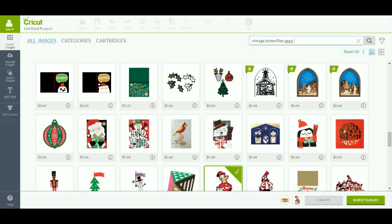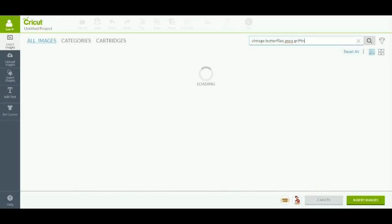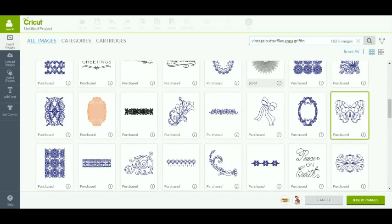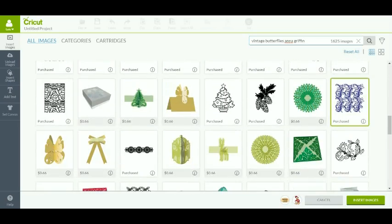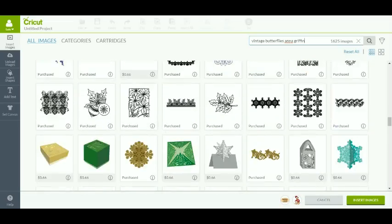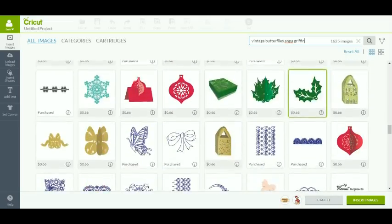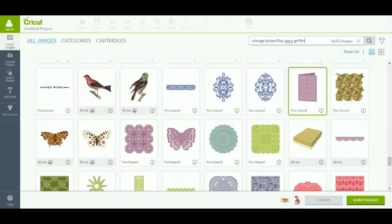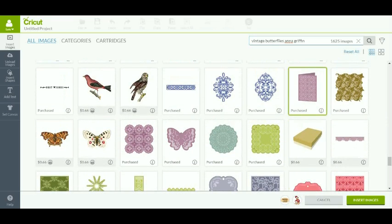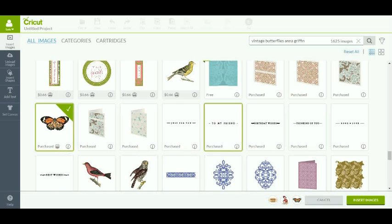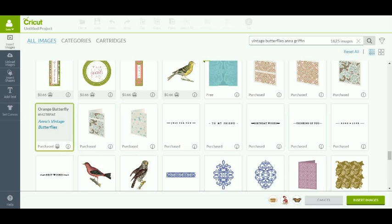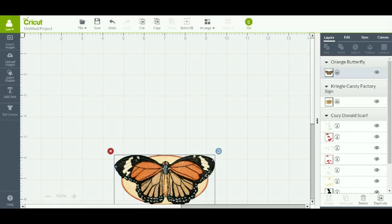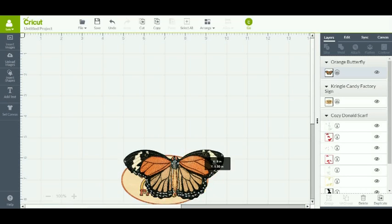The image I did as a sample is a vintage butterfly by Anna Griffin. She has vintage butterflies, birds and flowers that are realistic looking and they are very pretty. They are all print-and-cuts so we will use that. It is Anna's vintage butterflies, the orange butterfly. And I am going to insert these images I have chosen.